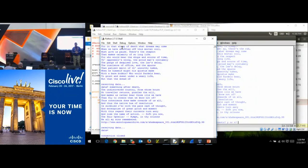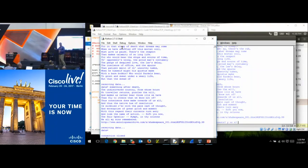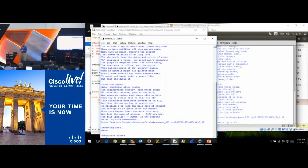Now, the next step — what did we do to Hamlet? Hamlet's whole thing was to keep his thoughts secret from the evil king. We sent that file in the clear. Polonius and the evil king and his mother — she's got a sniffer and she sees it. What do we need? We need to encrypt.